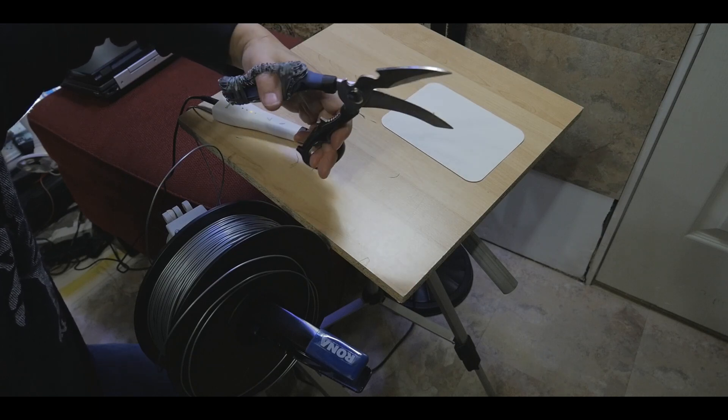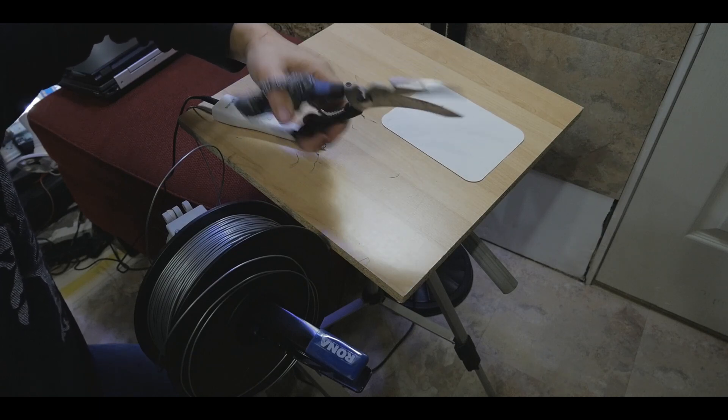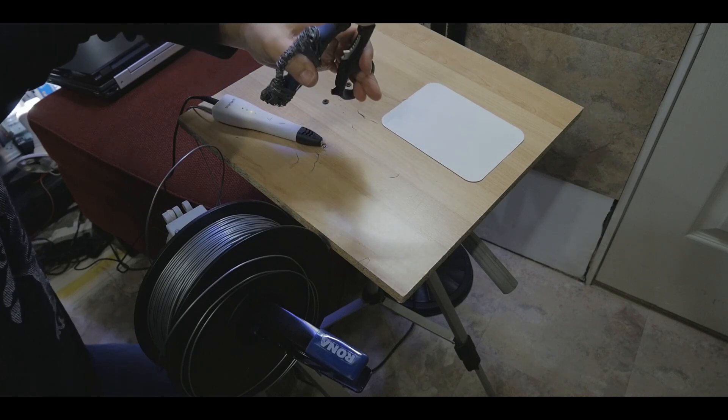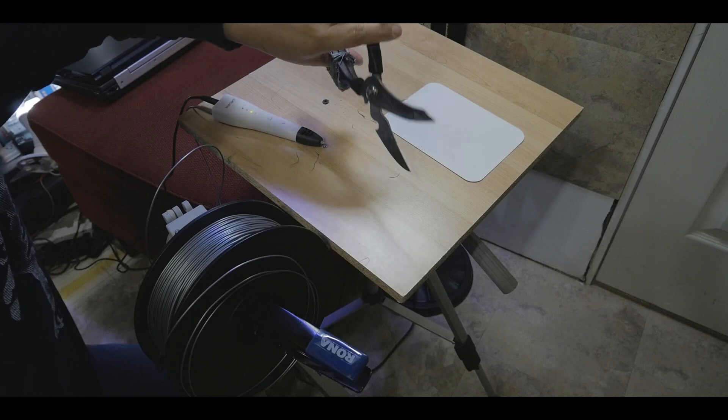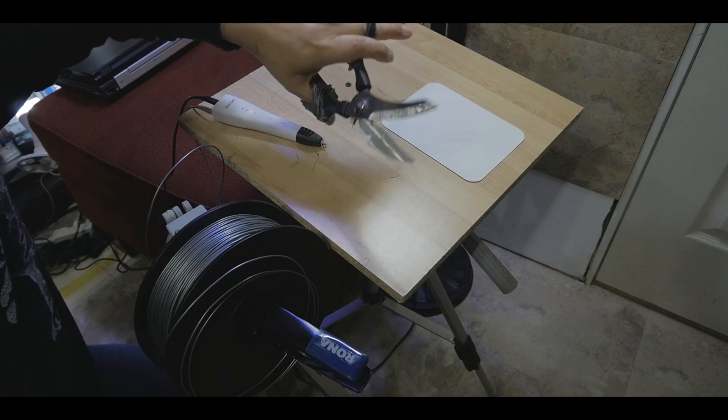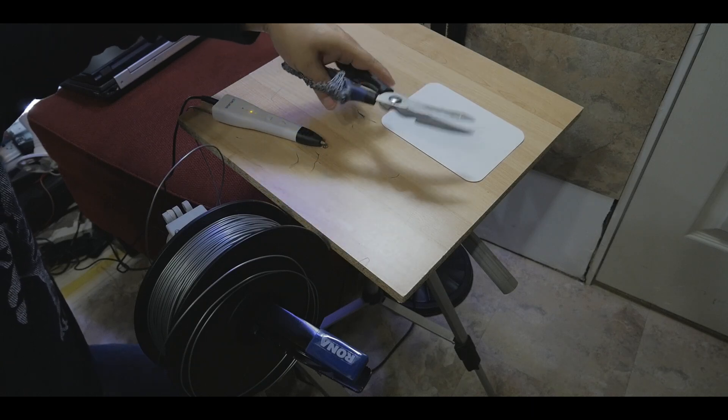For this one, we just reuse it, just repair it, and then reuse it again, and it's a very good scissors. Awesome.